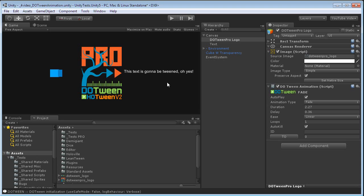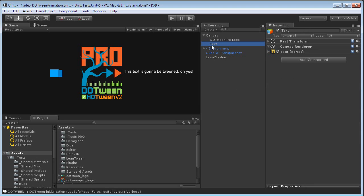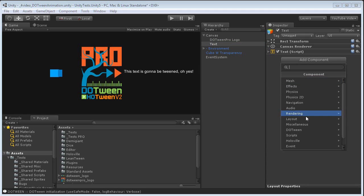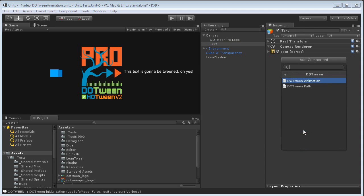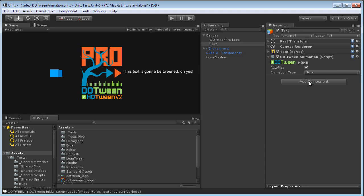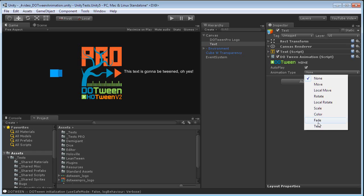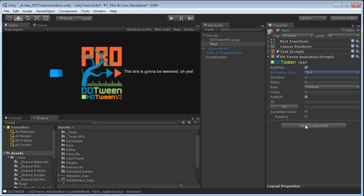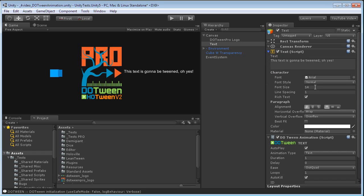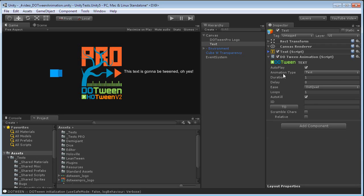Now let's see some other types of animations. For example, we have text animations. This is the text I just selected. Let's set the Tween animation component and select a text animation. Now, the current text is: This text is going to be Tweened.